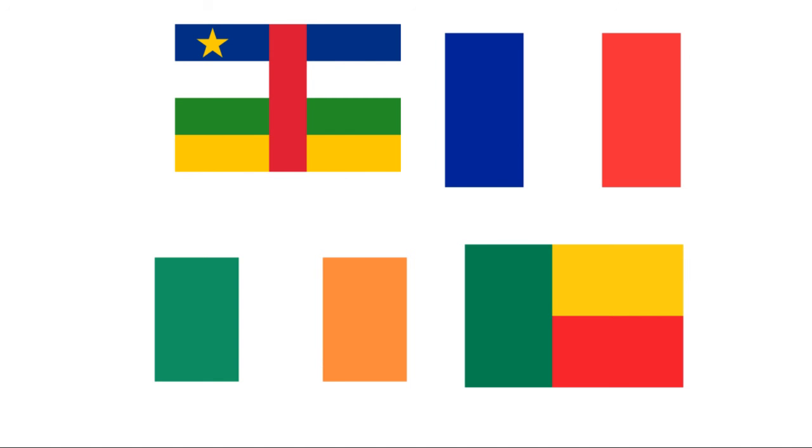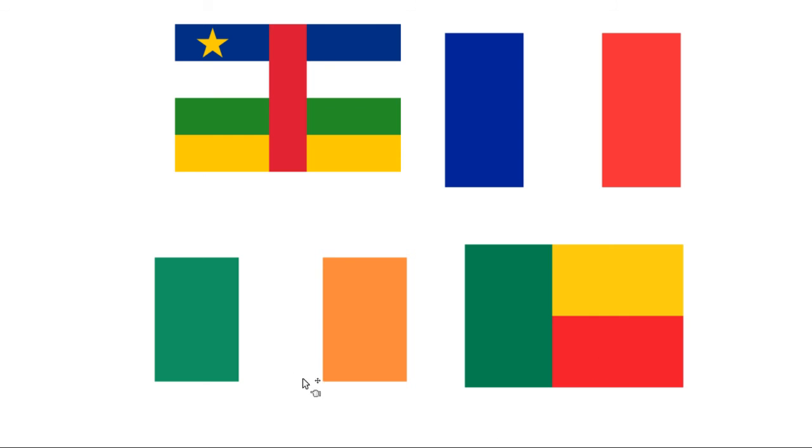Those are all the flags. I think we got a good batch. They're all rather simple. If I had to rank it, I'd put the Central African Republic first, then the French, then the flag of Benin, and then the flag of Ireland. But just because it's last, there's still only good flags.